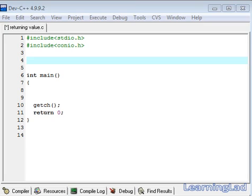Hi, this is Anil with a video tutorial for the learning lad on C programming. In this video tutorial, we are going to see how we can return some value from a function.